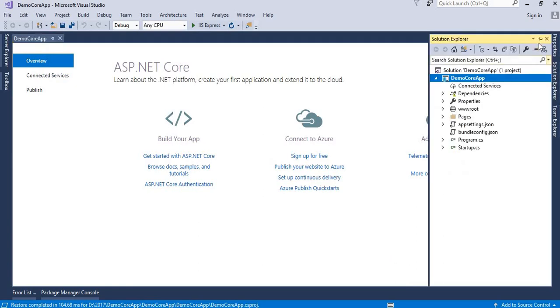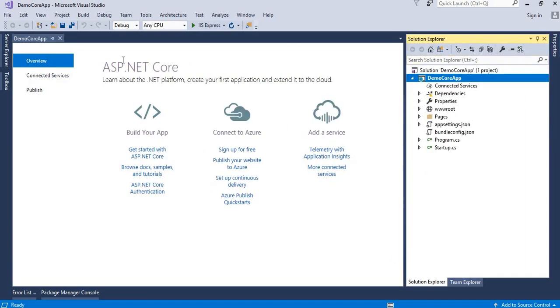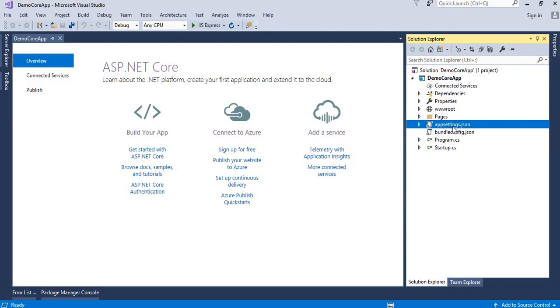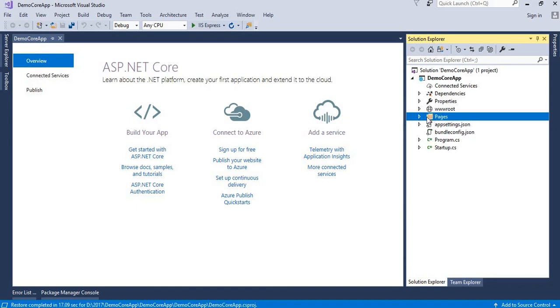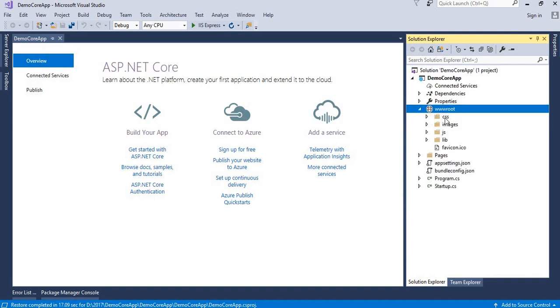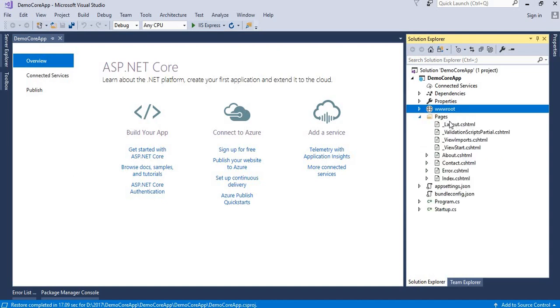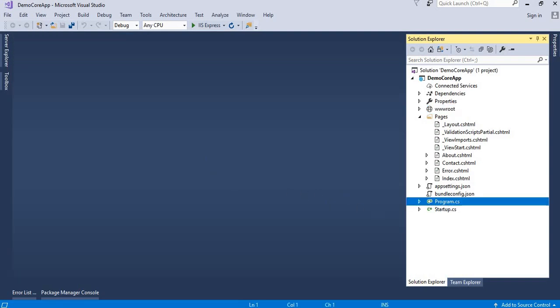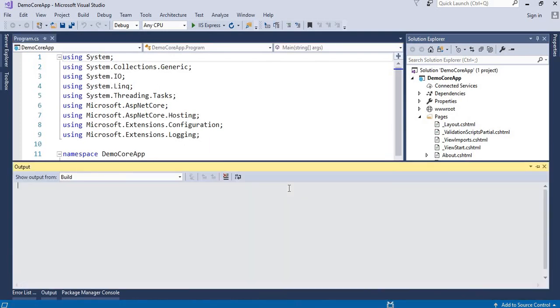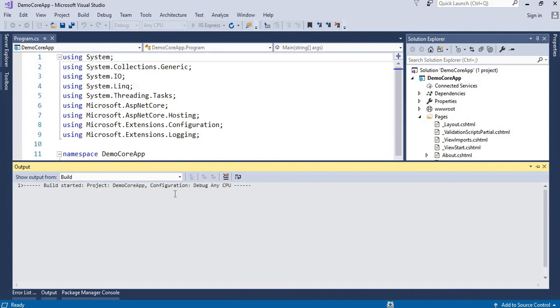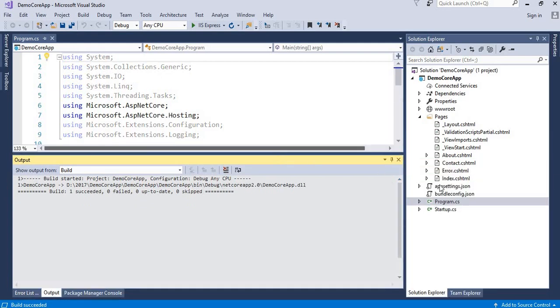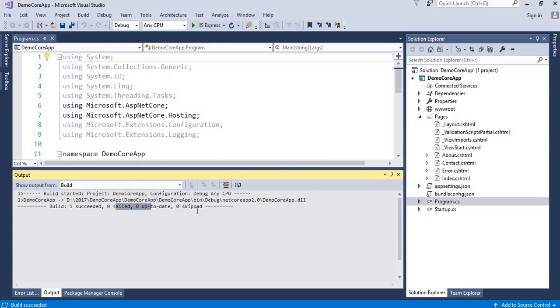It will create a default project for me. Now the project is ready. When I see here, I can see different pages - startup page is there, Program is there, bundle config, app settings JSON file is added, two JSON files and two C sharp files are added, and one folder - Pages - and one www root is there. Root is containing some CSS, images and all stuff. Pages contains all our pages, our Razor pages. Now let's try to build this project. I will control shift B, I will go with the rebuild and it will start building my project. It will take a few seconds as per the hardware of your machine. And now it has succeeded.